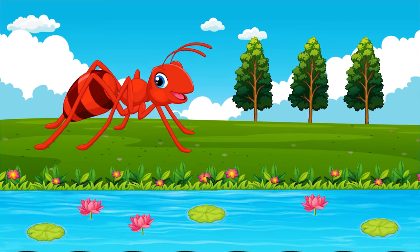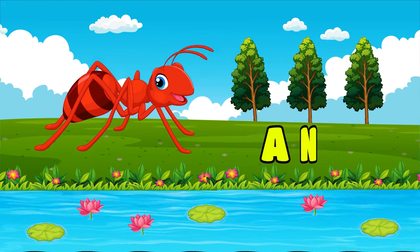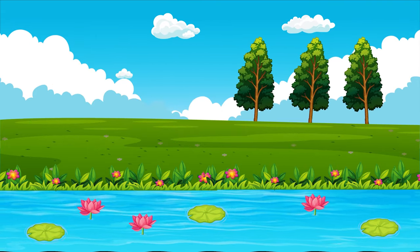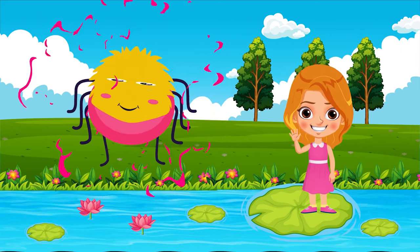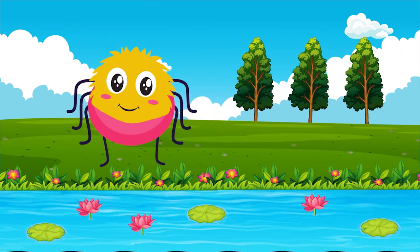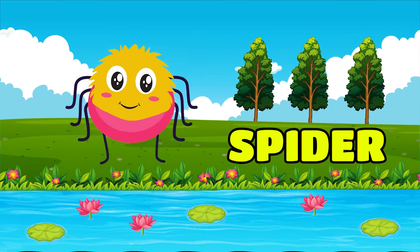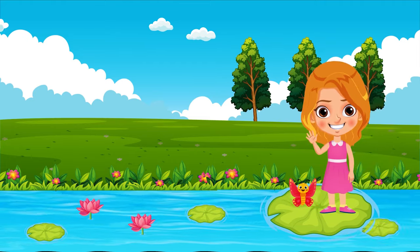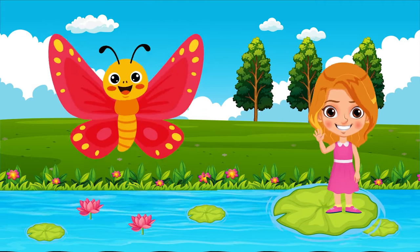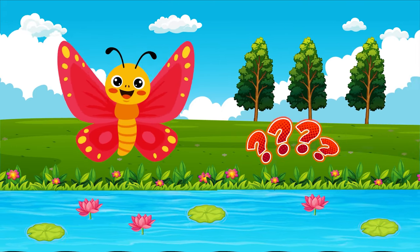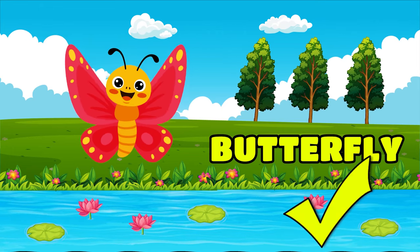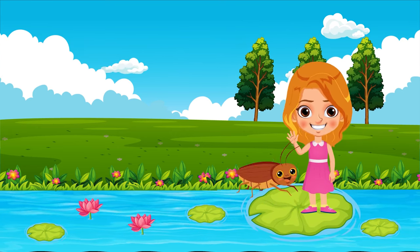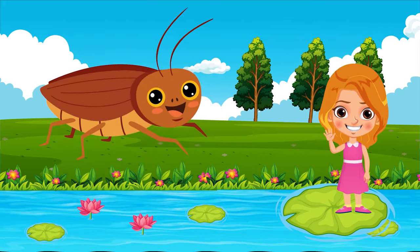Which insect is this? Spider. Which insect is this? Spider. Which insect is this? Spider.